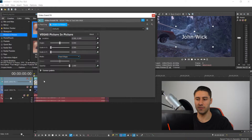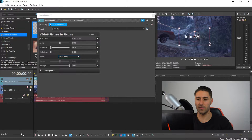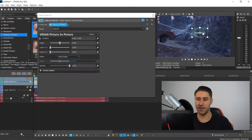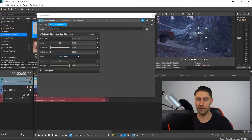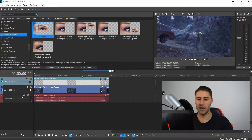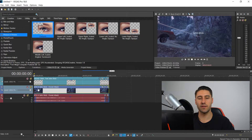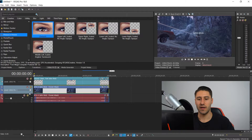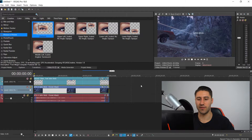Drag yourself the default picture-in-picture and then set yourself the location — let's say right above the person. Close this down, and what you need to do is make sure that you are selecting your main layer, which is your video, and then go to the start of it at zero.